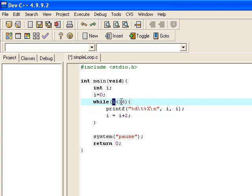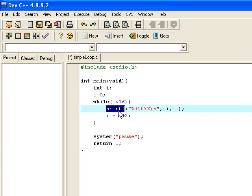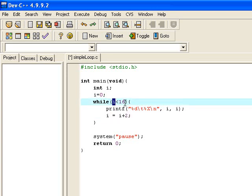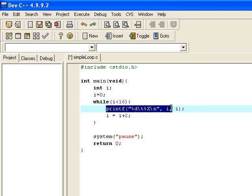And this time i is a value of 2, is that smaller than 16? Well, it certainly is, so that's true again. And we come down to do our printf and we print out that now with the values of 2 in each case. Then we come and we increase our value of i by another 2, so that becomes 4. And back around again to do the test. So again, i is 4 now, but it's still smaller than 16, so we run our loop again and so on.